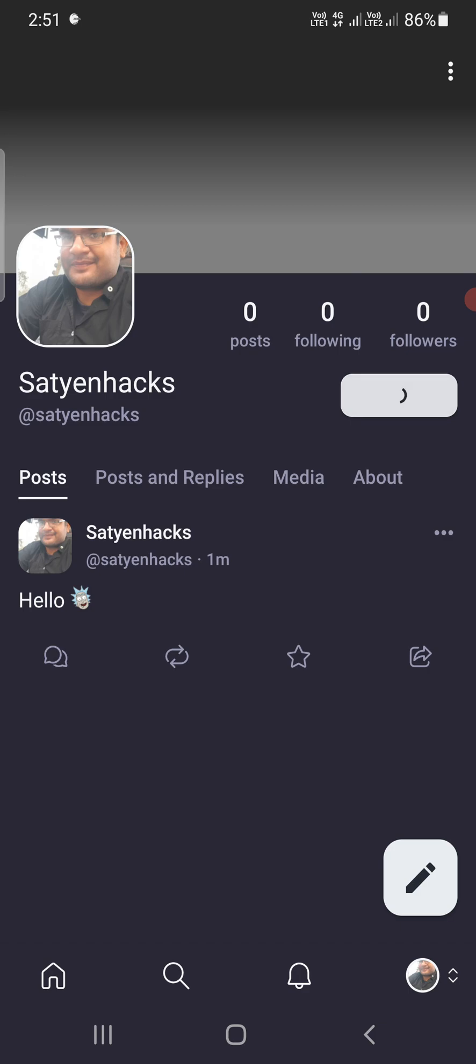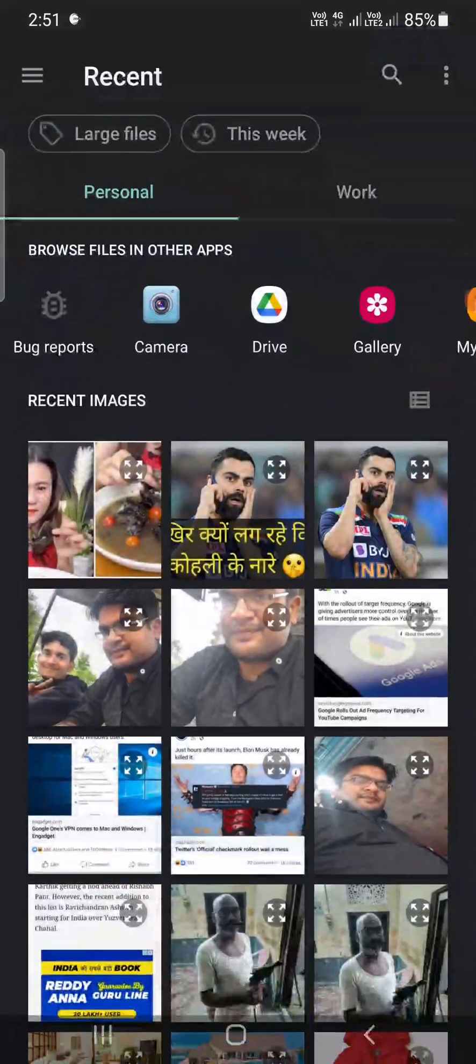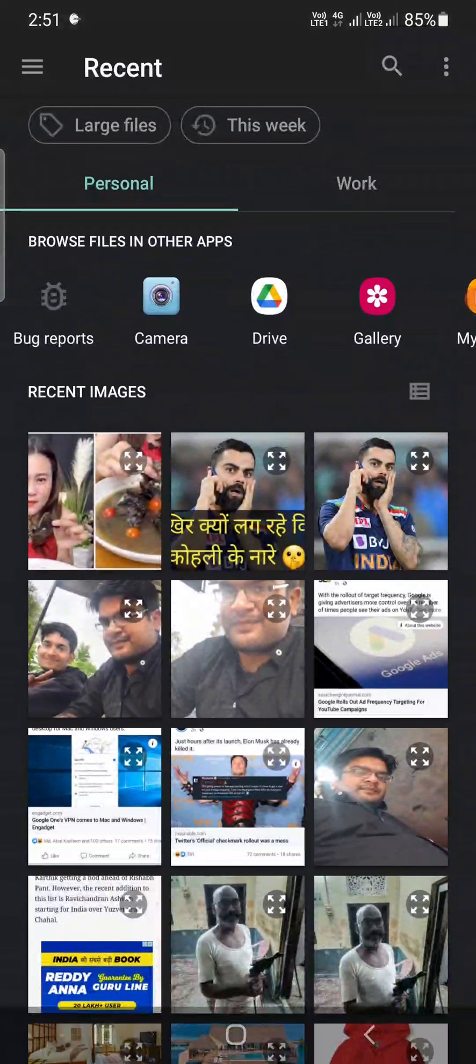Edit Profile. Now you can see on the cover picture, it is not giving a pencil kind of icon, but you can simply tap on this one and it will open up the gallery. Now you can go and select any one of the pics from your phone. Suppose I am going to select this one.